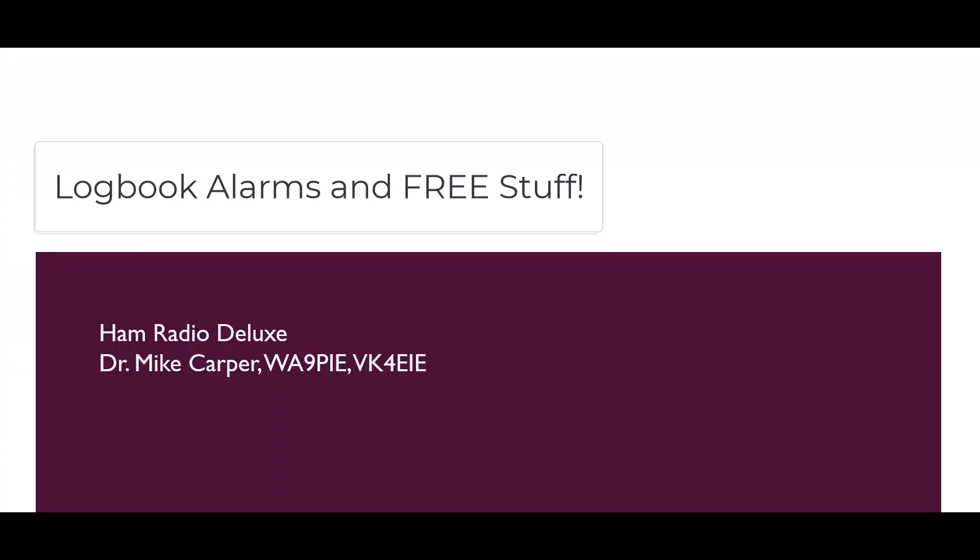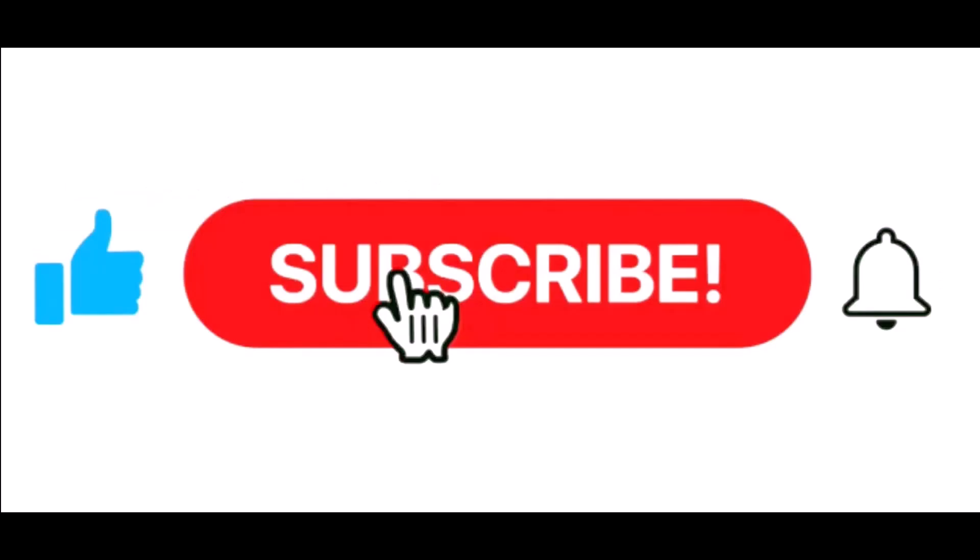I'm Mike, Whiskey Alpha 9, Papa India Echo with Ham Radio Deluxe. If you find this video useful, give it a thumbs up. Don't forget to subscribe and click the notification bell.